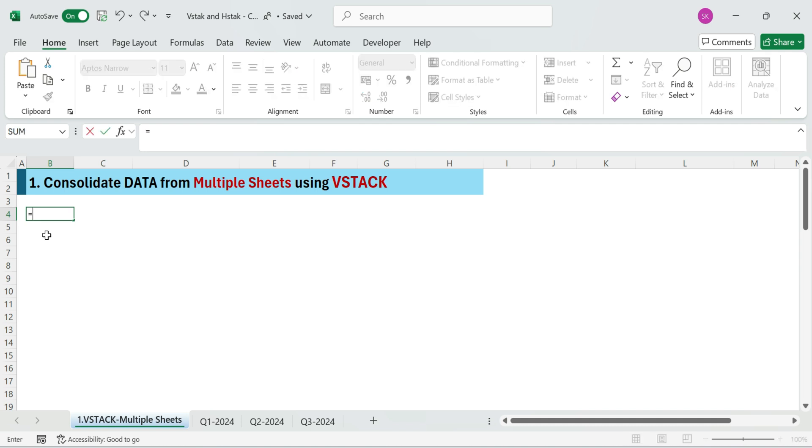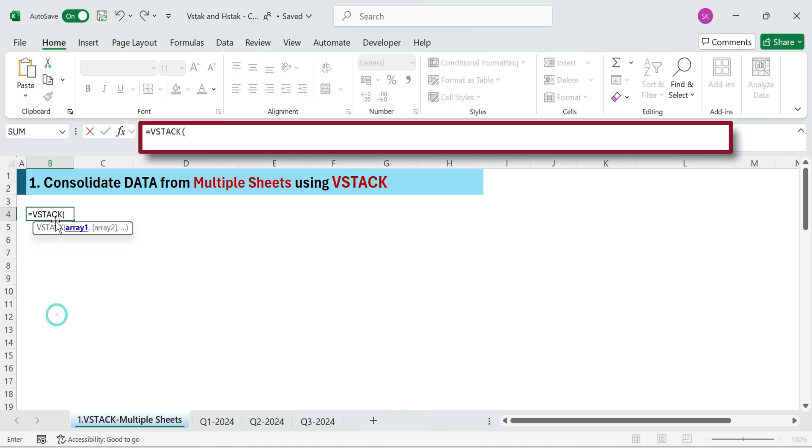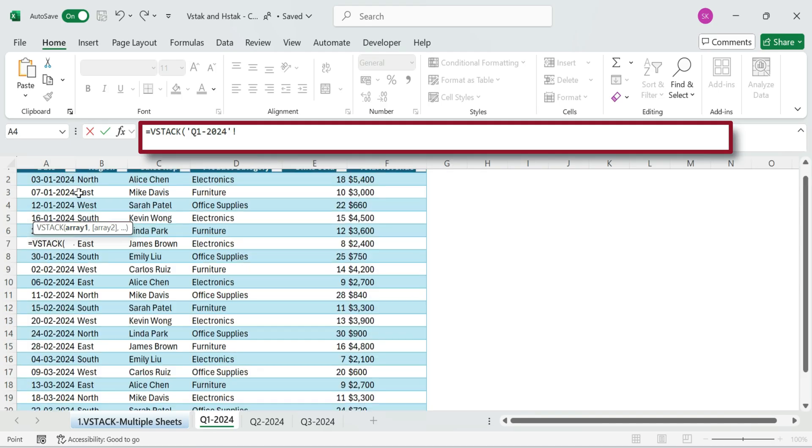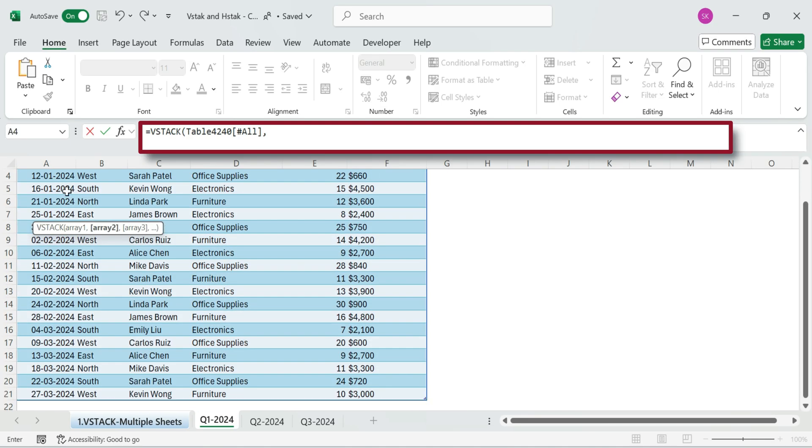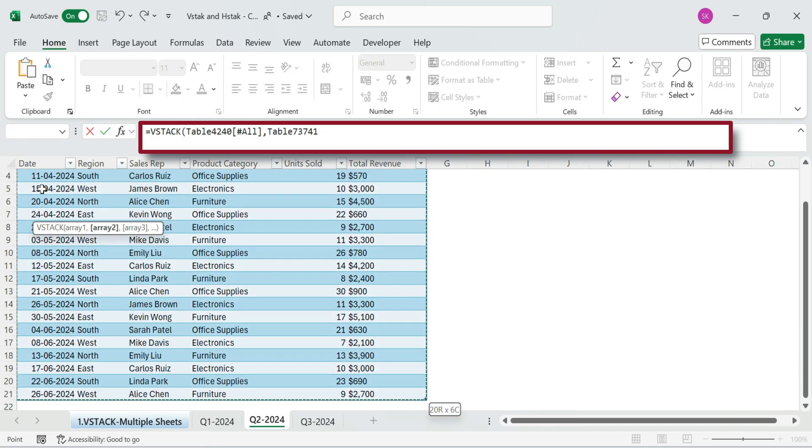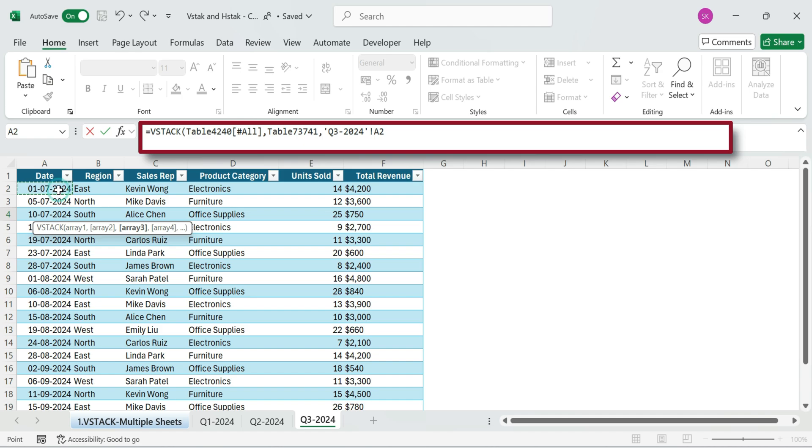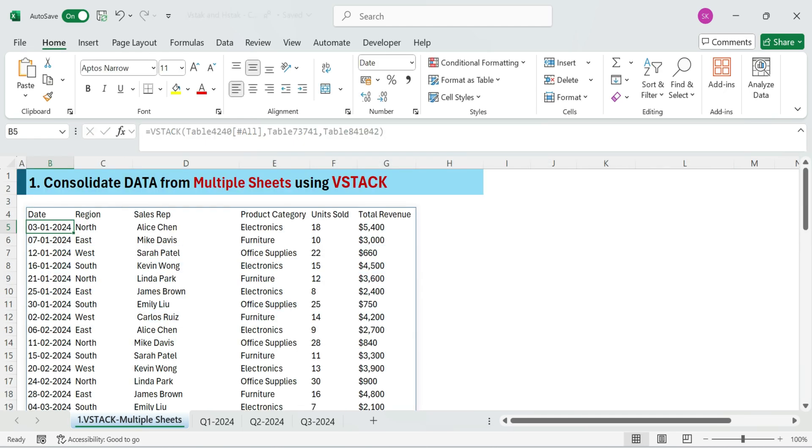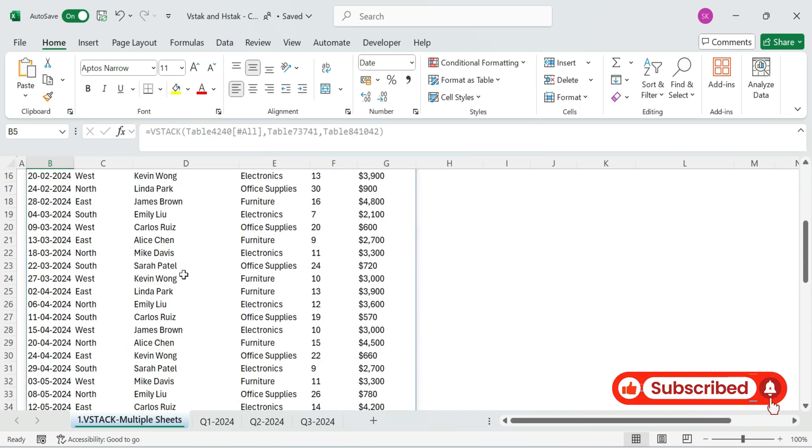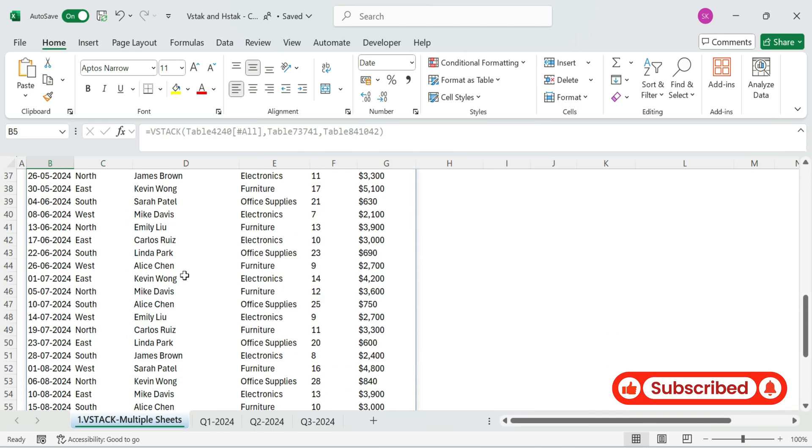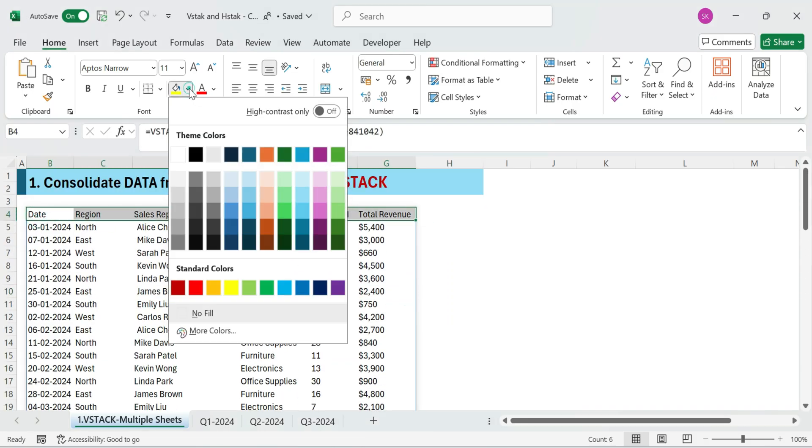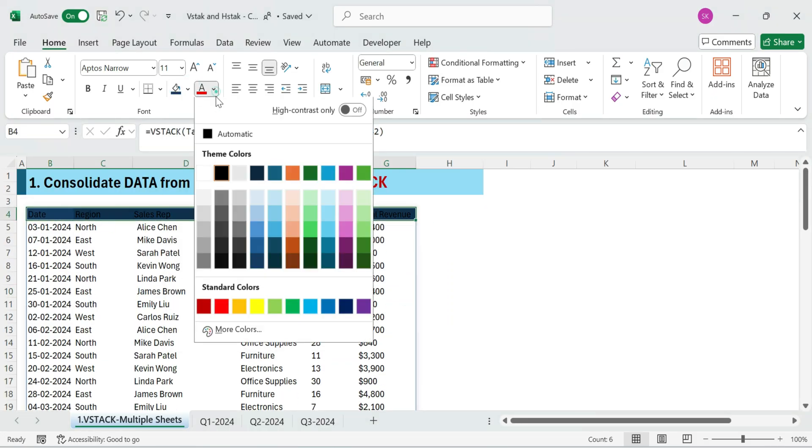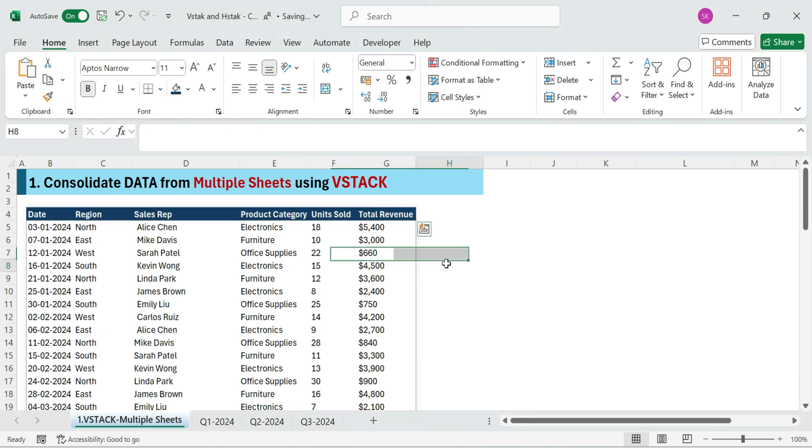Here's how to bring them all into one clean view using VStack. Just enter this formula, type equals VStack, then select the entire table from the first sheet. Go to the next sheet and select the table range, and then third sheet select table range, and press enter. All your sales data in one clean list, showing consolidated data appearing in real time. Finally, format the data and adjust the sales column headers.